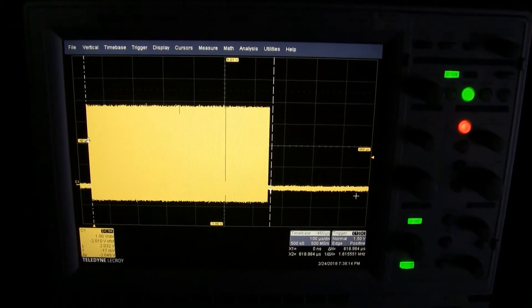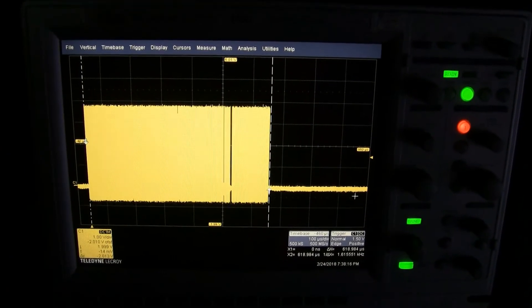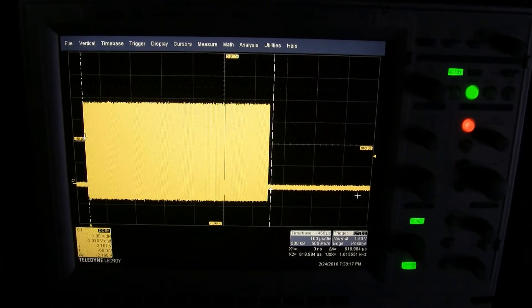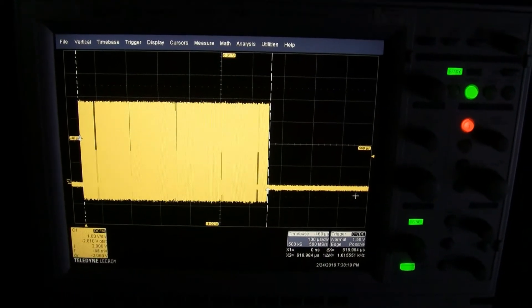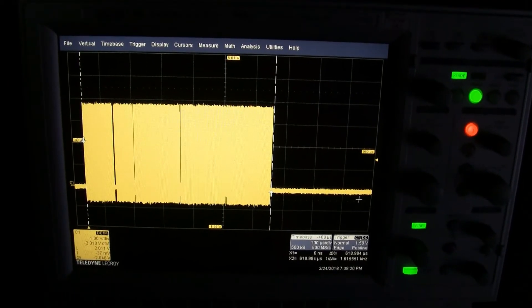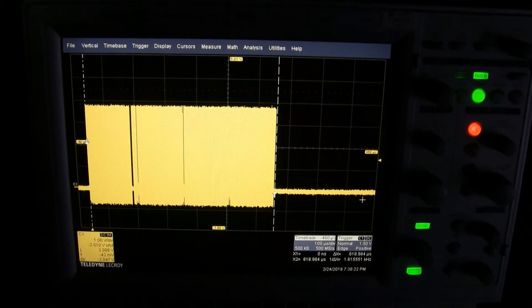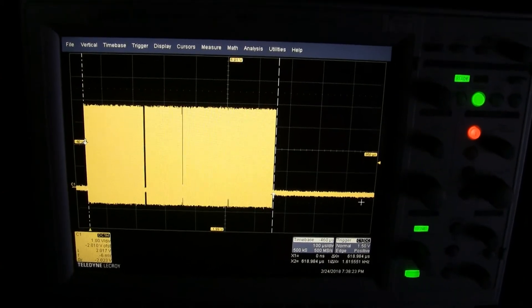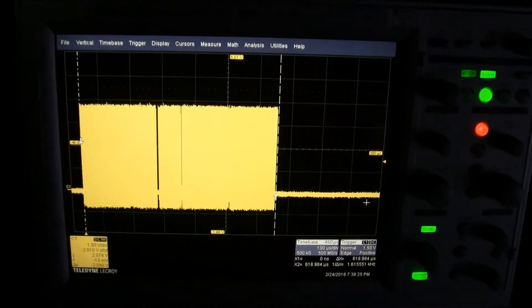This display updates very quickly. Here we're showing a scope trace of the SPI clock for a complete screen update, which is 4096 bits. That happens in about 620 microseconds at about 6.6 megabits per second.